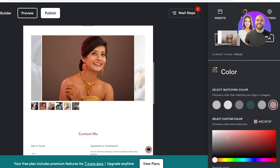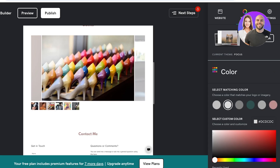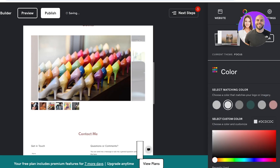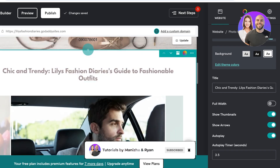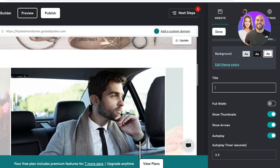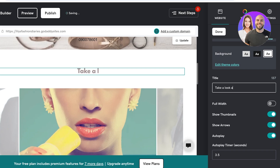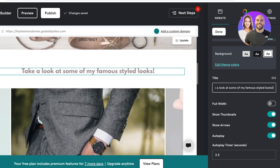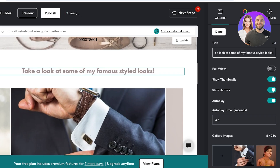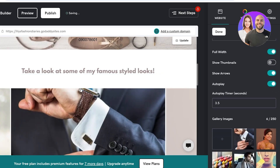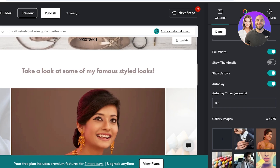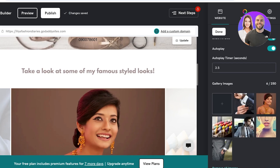Then we have the background — so the background is this red color, and I think I'm going to go with white, which looks better. Below that, we have the title, so we're going to change that to: Take a look at some of my famous styled looks. Then I'm going to make the images full width, and I don't want to show thumbnails — I want it to be autoplay. And now I can choose my images.